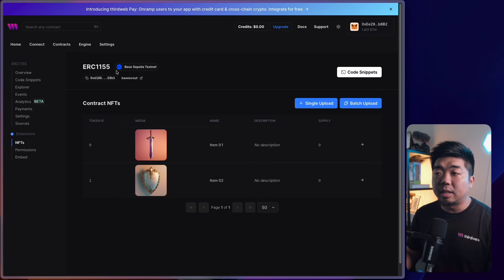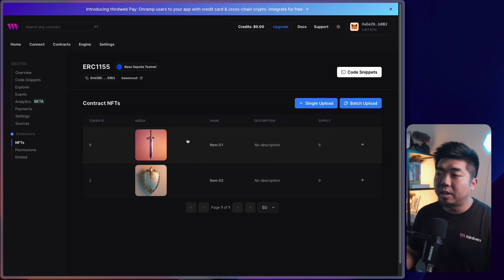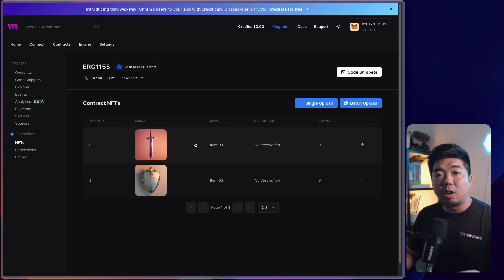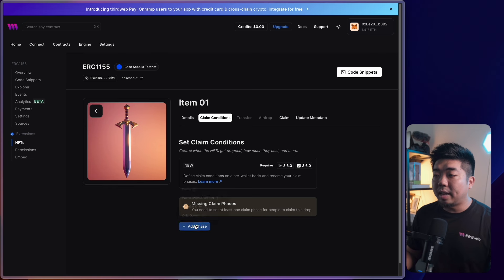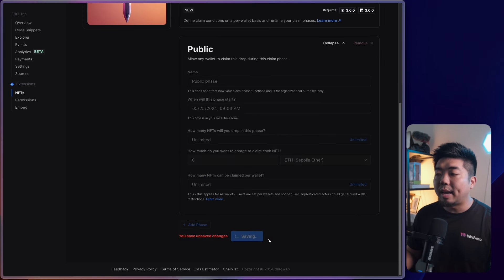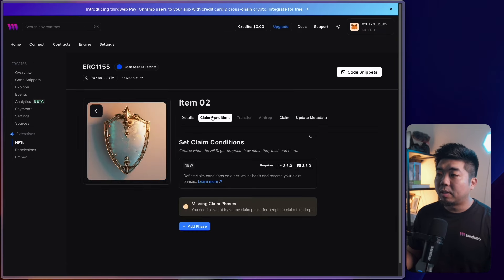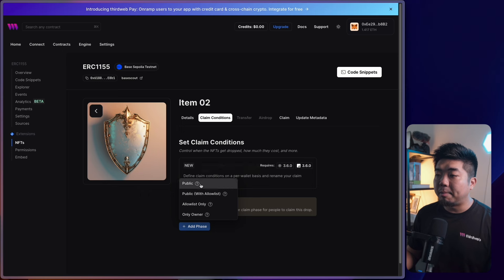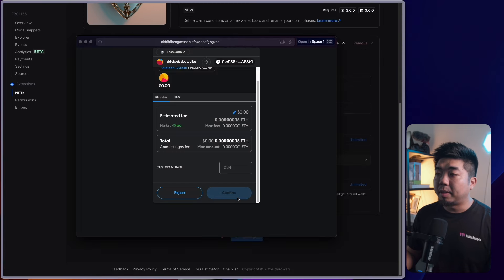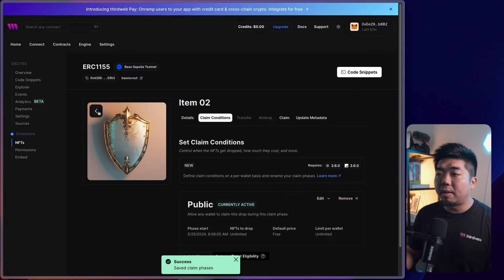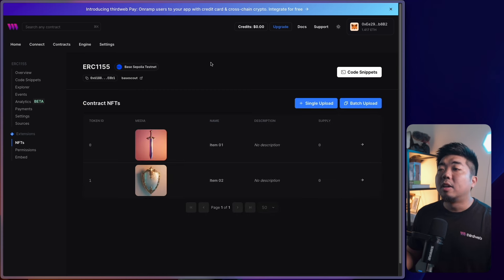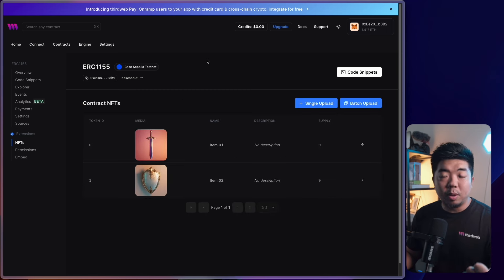Now we need to set claim conditions for each item. Because this is an ERC-1155 contract, there's no single claim condition on the left navigation — we have to set a claim condition on each specific NFT. I'll select the first NFT, go to Claim Conditions, and add a default public claim phase. Then I'll come back and do the same for Item Two — add a default public condition and confirm. Our ERC-1155 smart contract is now set up.